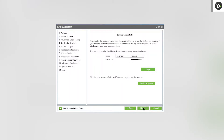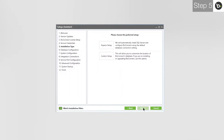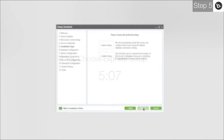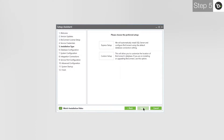Click Next. If you would like to install a new instance of SQL 2008 R2 locally and have a new database for BioConnect created, choose Express Setup and follow any instructions you are given. If you choose Express Setup, please skip to the indicated timecode. If you would not like to install a new instance of SQL 2008 R2 and want to connect to an existing server, choose Custom Setup.